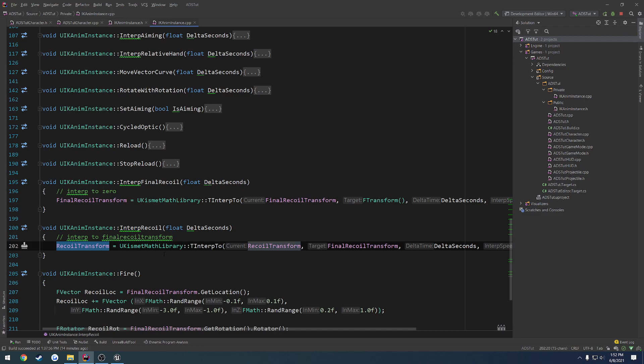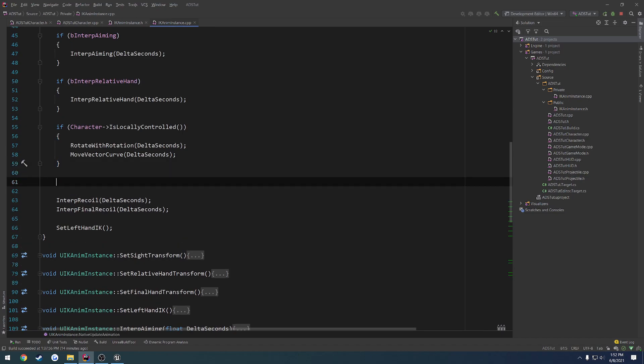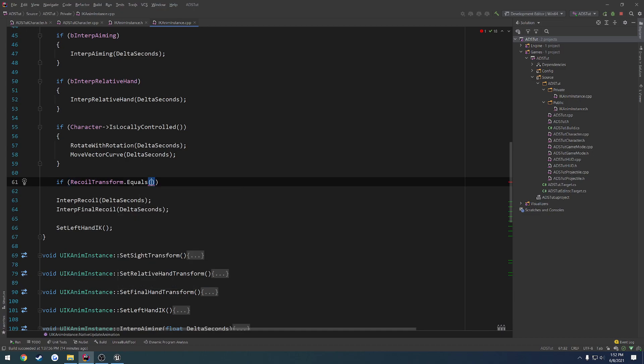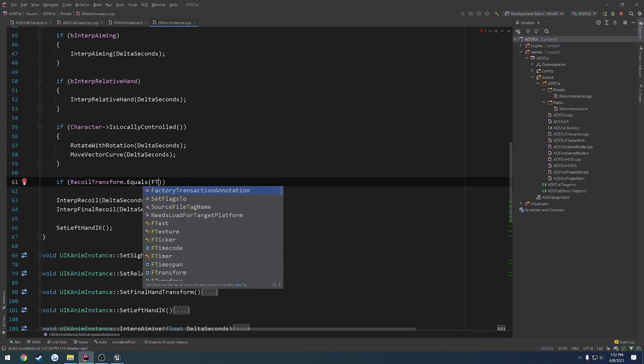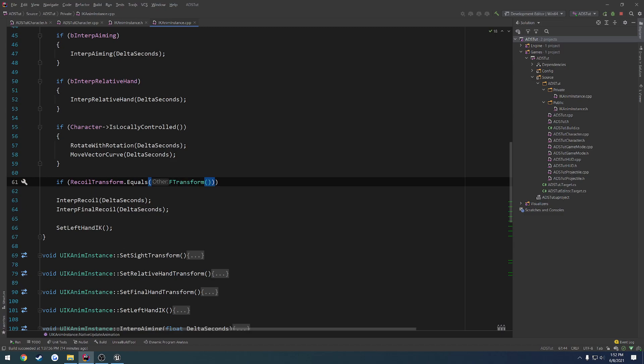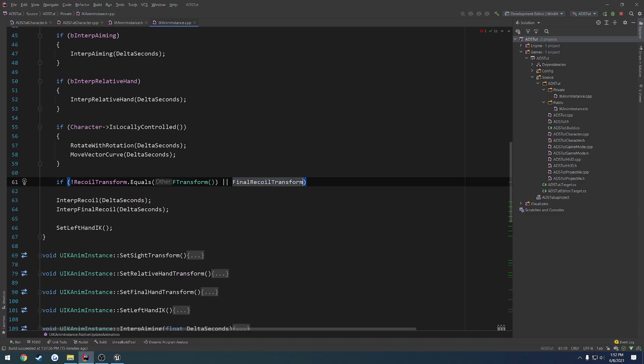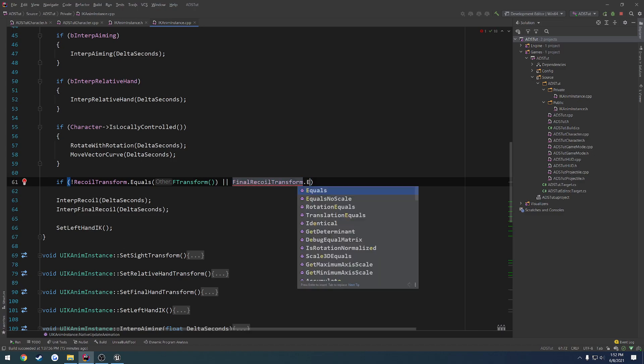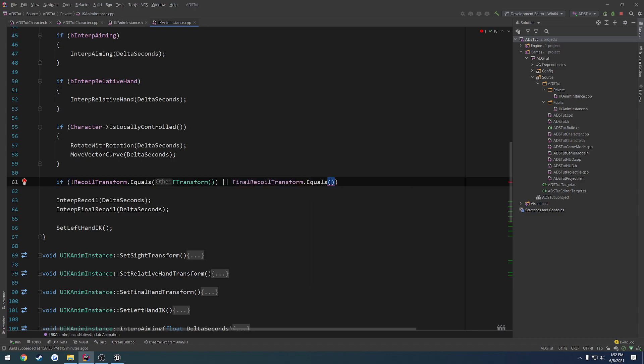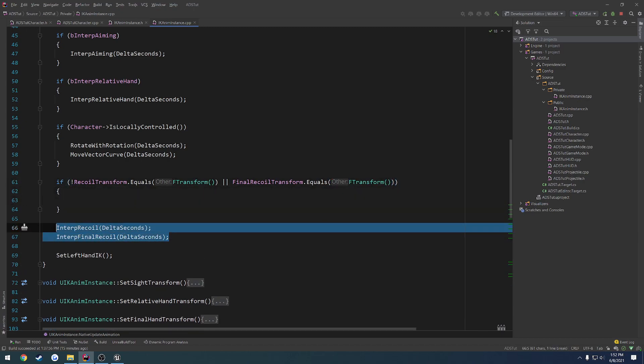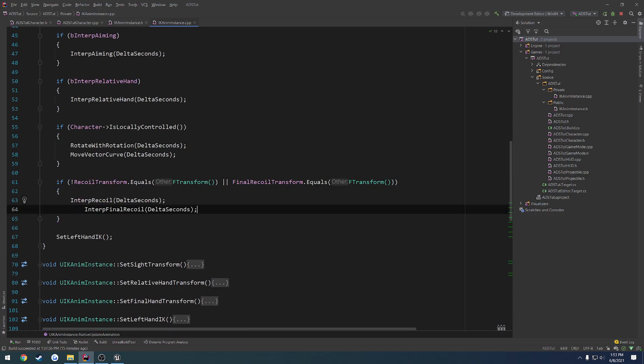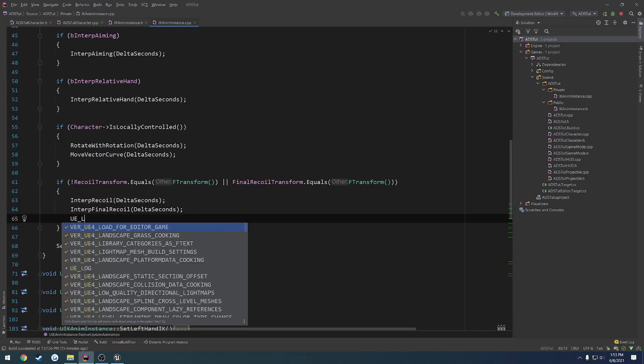We only need it to run when we start firing and when we stop firing. Once our recoil transform has completely matched back down to an empty transform, we're gonna have some simple checks here. If recoil transform does not equal an empty F transform, or final recoil transform equals an empty F transform, we're gonna call the constructor and I'm just gonna for now move these in there as well as a print log.